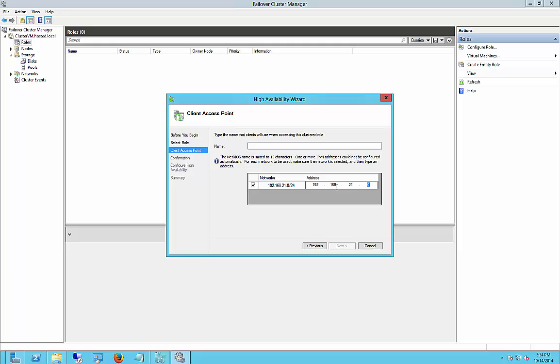And we're going to go ahead and give it an address, and we'll give it a name, and make sure your subnet's correct, which it is. Next.